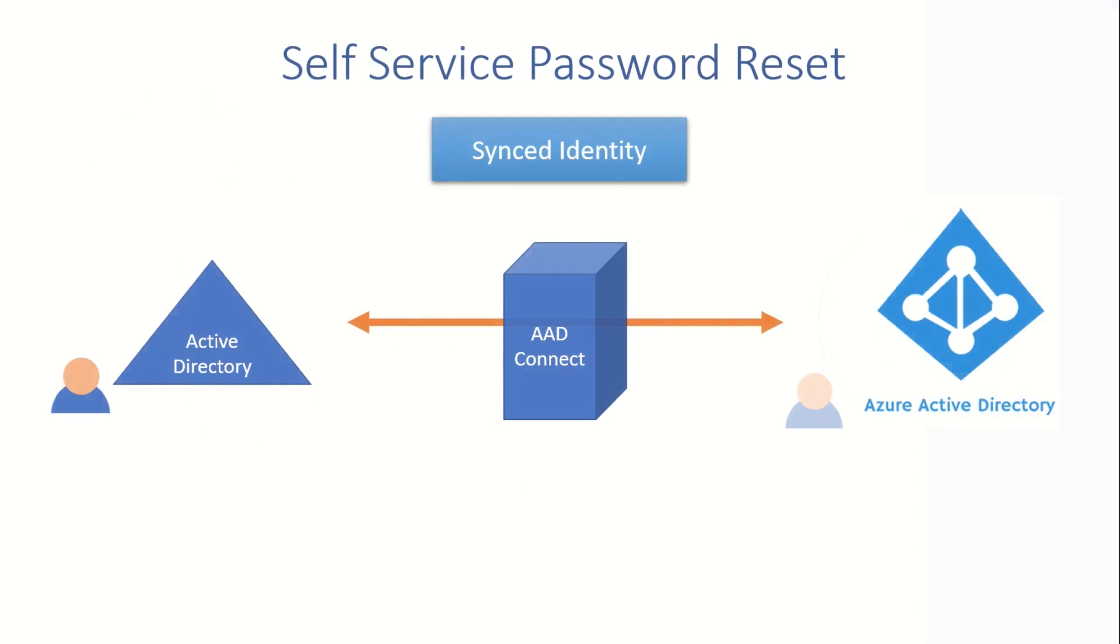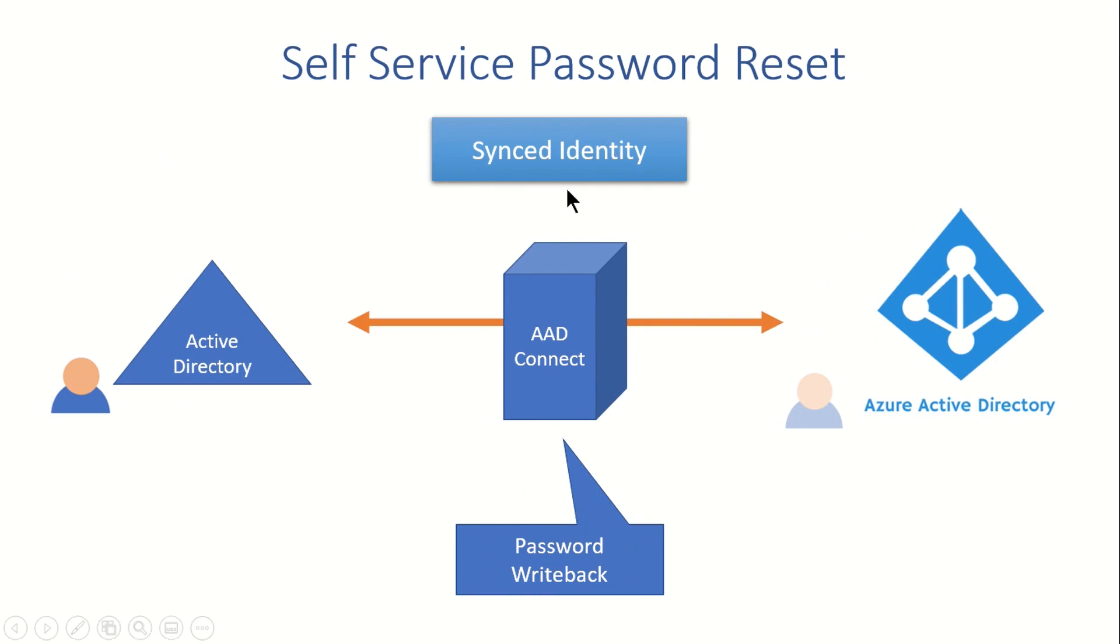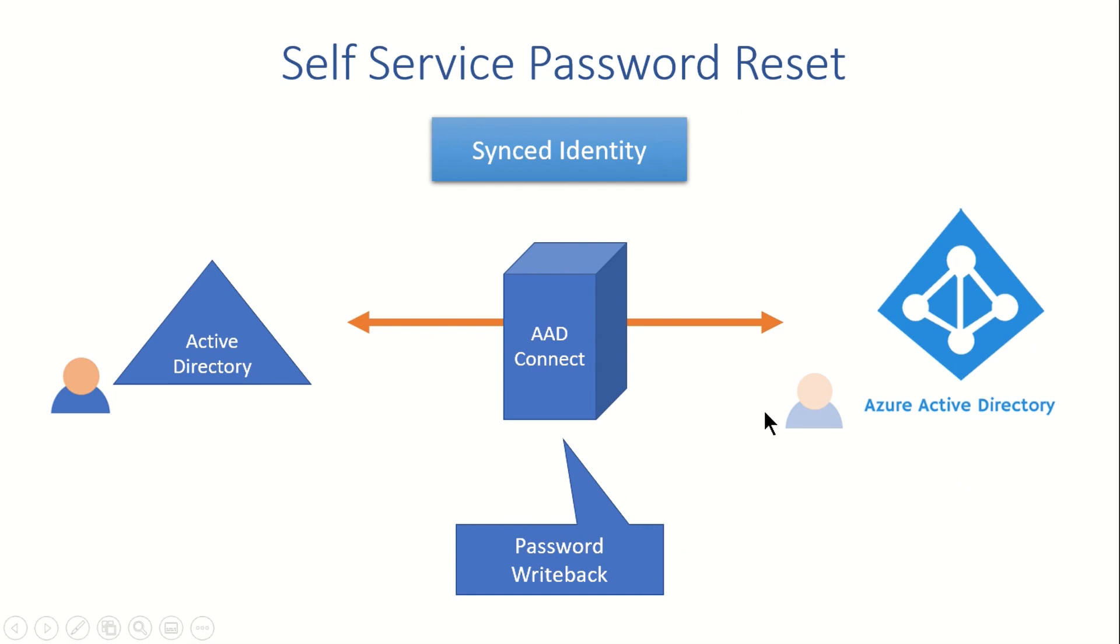In a nutshell, password writeback is a service that's been enabled on AAD Connect so that synced identities can reset their password using self-service password reset. The core fundamental behind this is that this service helps Azure Active Directory to write back passwords to your local Active Directory.